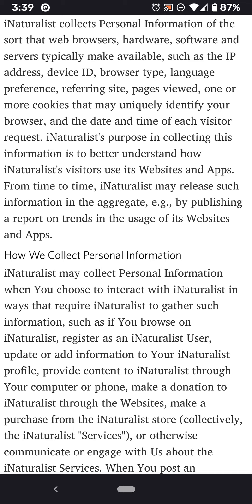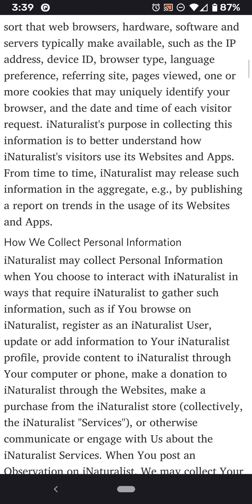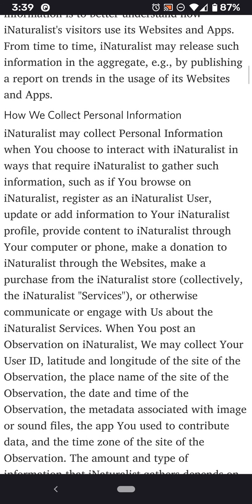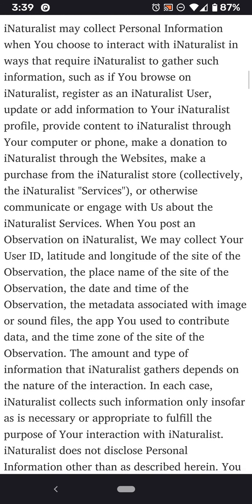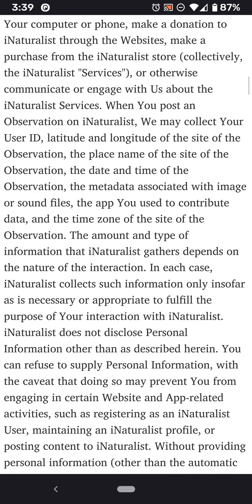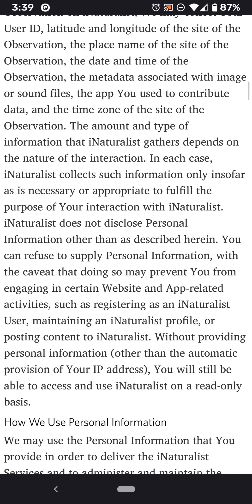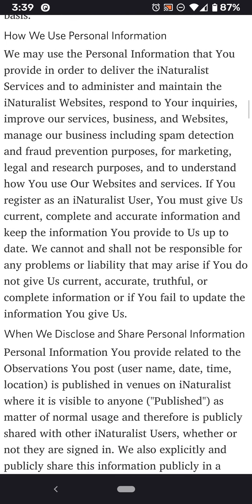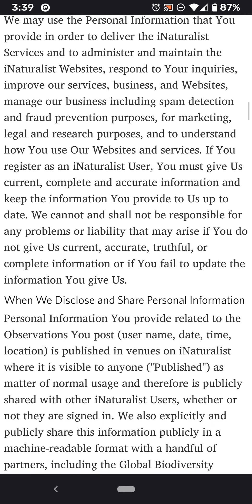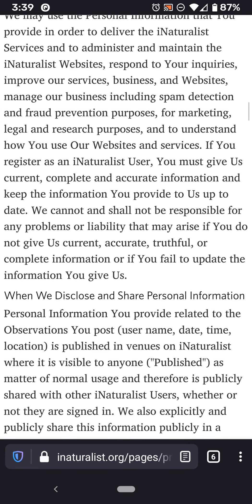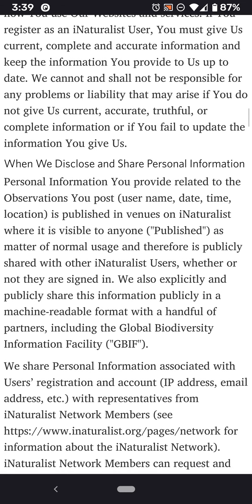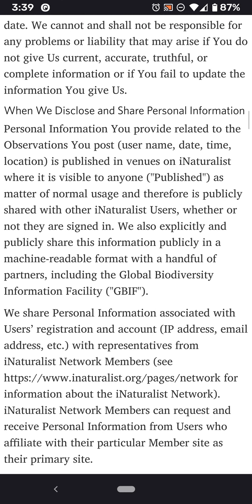It collects personal information of the sort that web browsers, hardware, and software generate — basically it knows about the device that is sending this information. It collects this information through the website, because there's a web-based version of iNaturalist as well. How we use it: we may use the personal information you provide to deliver iNaturalist services, respond to your inquiries, improve our services, et cetera. If you register as a user, you must give complete, current, and accurate information.